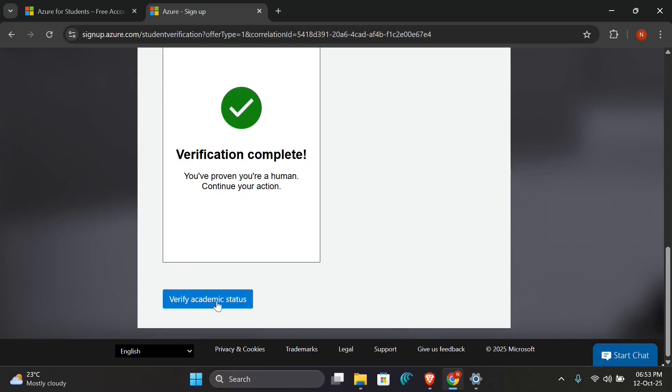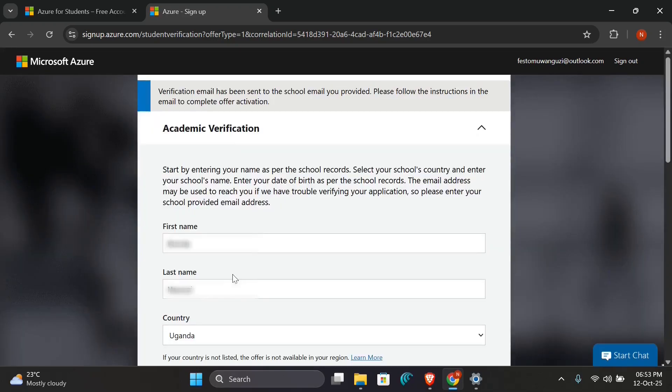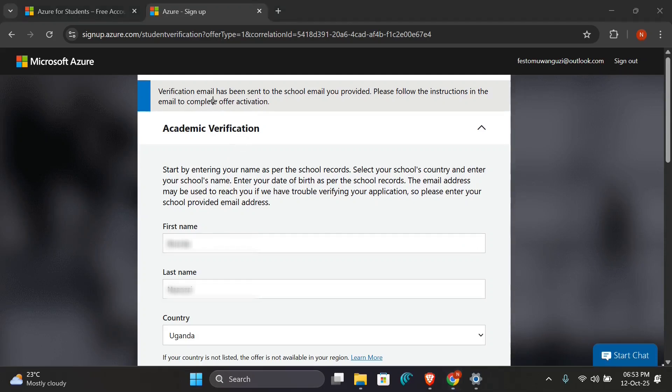I'll go on to verify my academic status. When you click that, you'll be directed to this page where it will tell you that a verification email has been sent to the school email you provided. So please follow the instructions in the email to complete your activation.